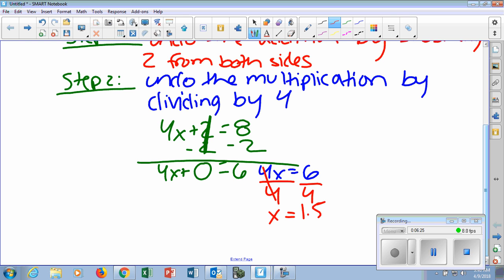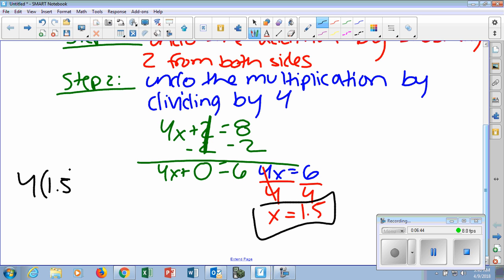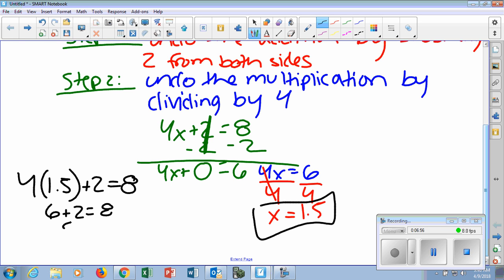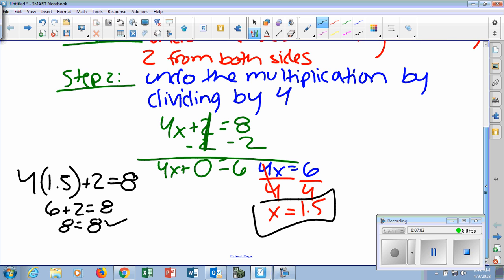You can always check your work — on quizzes and tests they may ask you to. Plug the number back in for x and see if it's correct. So we do 4 times 1.5 plus 2, and hope it equals 8. Four times 1.5 is 6, and 6 plus 2 is 8. Does 8 equal 8? Yes! If your left side does not equal your right side, then the number you plugged in for x is not right.